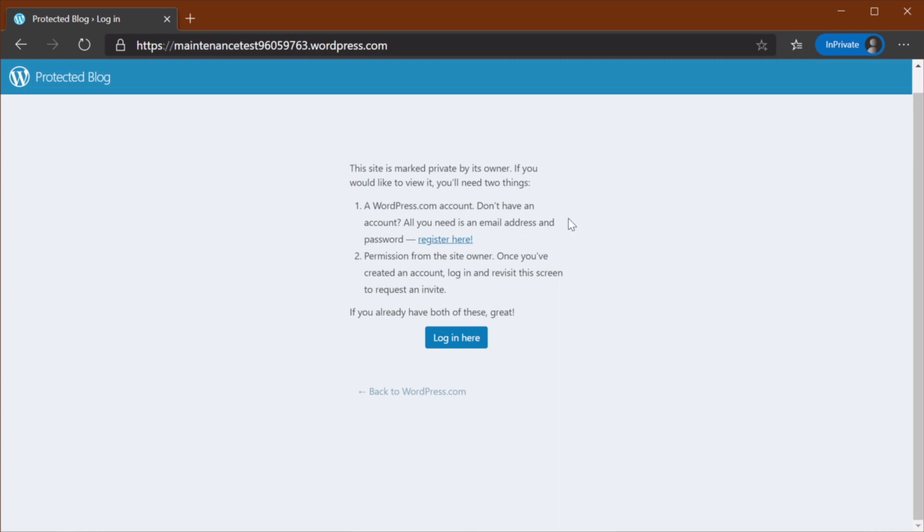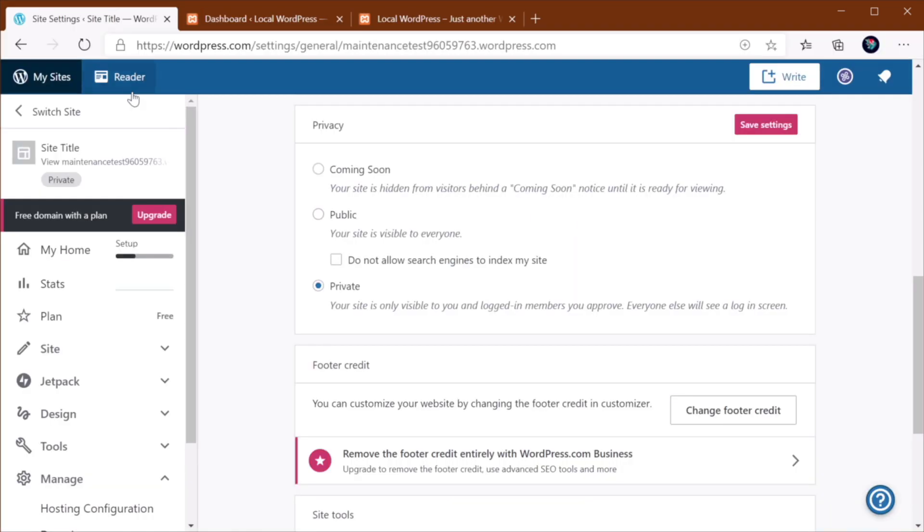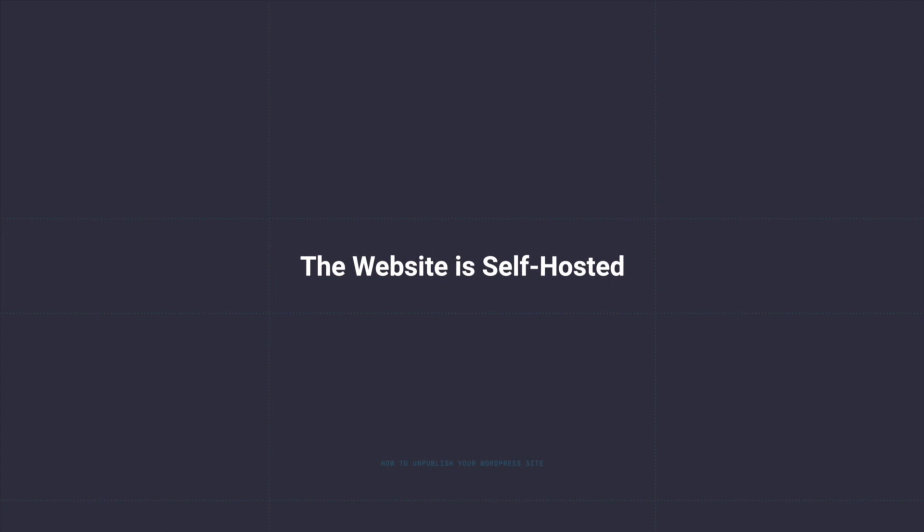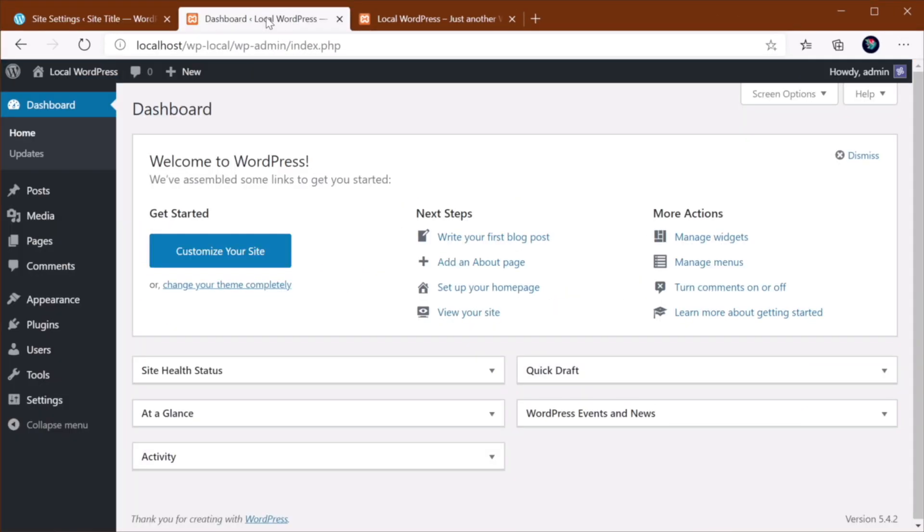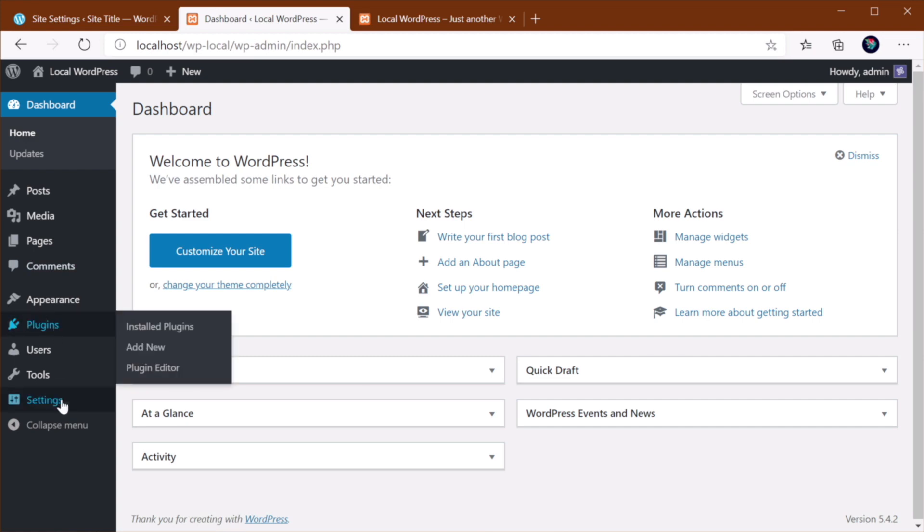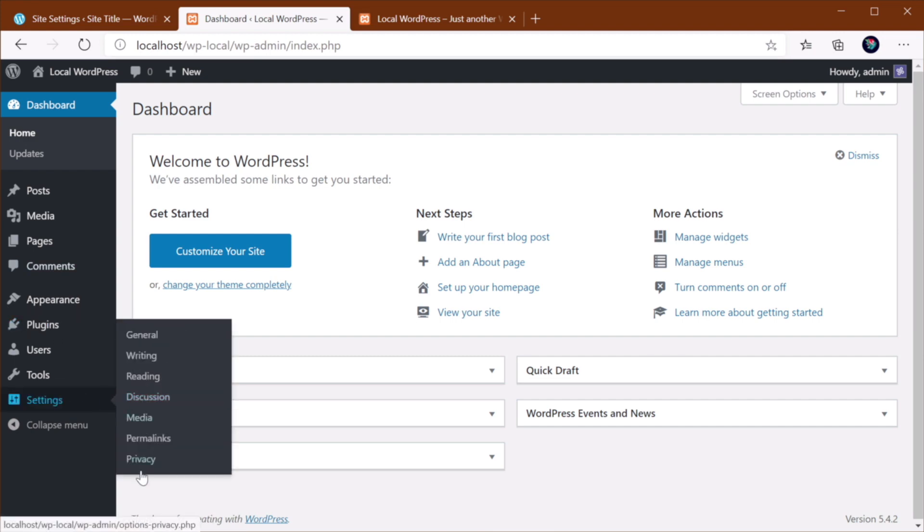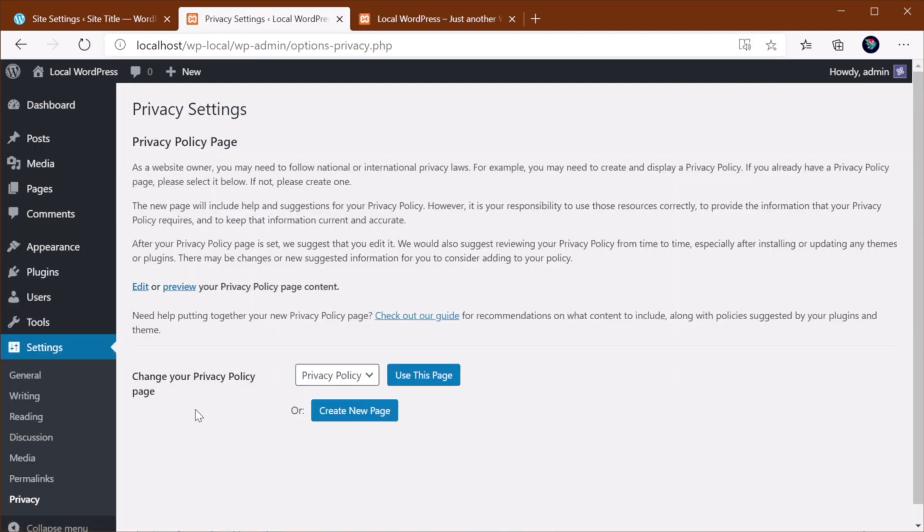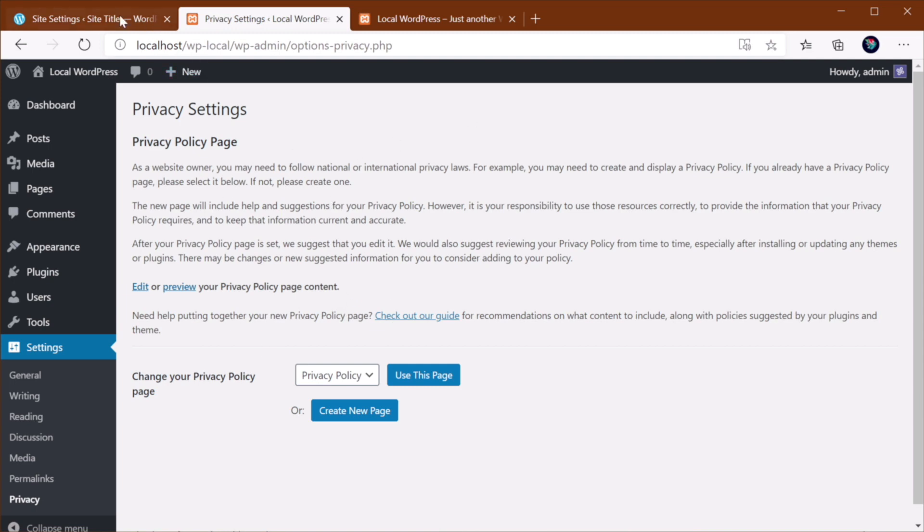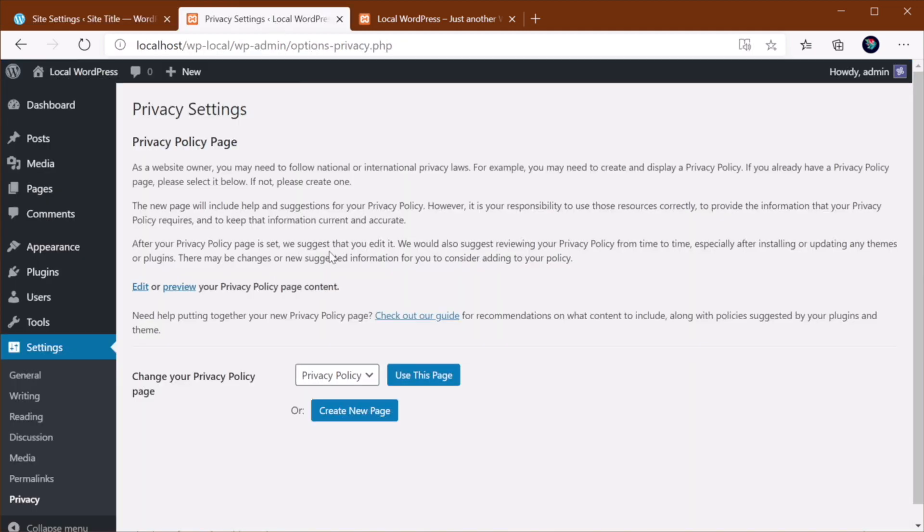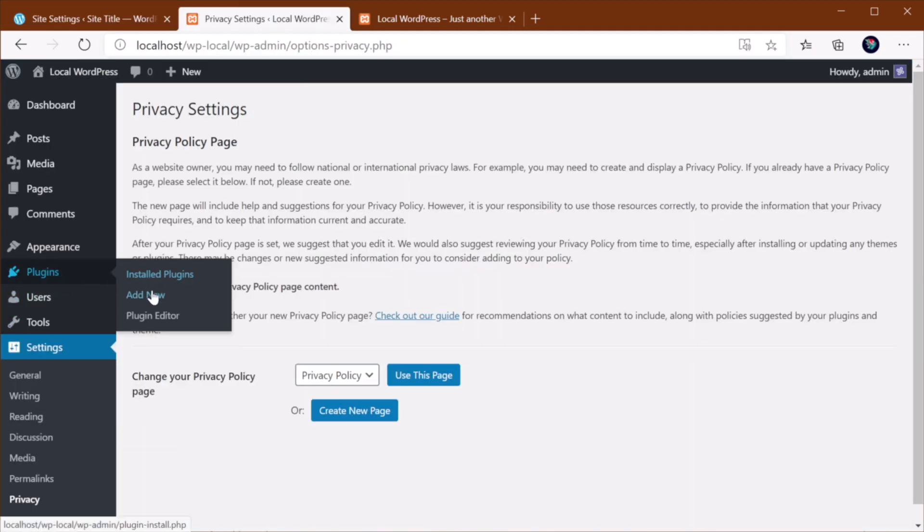it's really simple to unpublish if you're working with WordPress.com. Now, what if you're self-hosting? Well, if you're self-hosted, unfortunately, you don't have the same privacy settings here. You can't just switch to Coming Soon or Public or Private. Instead, you can use a plugin.